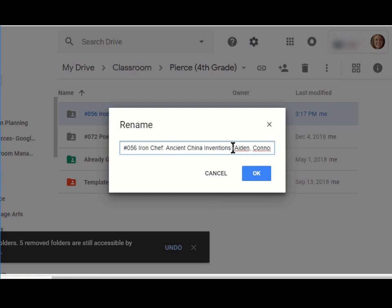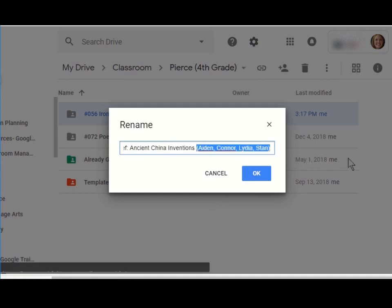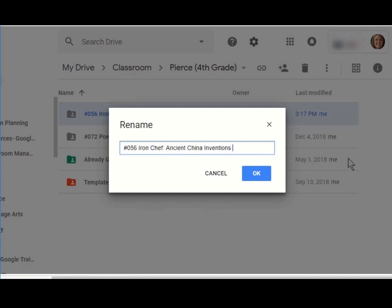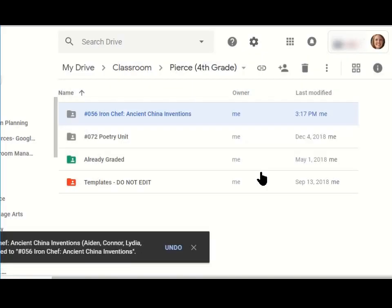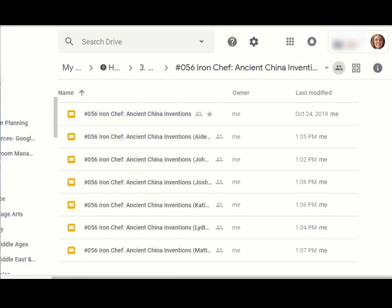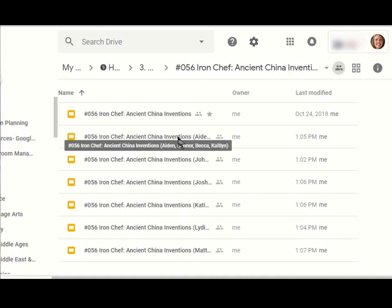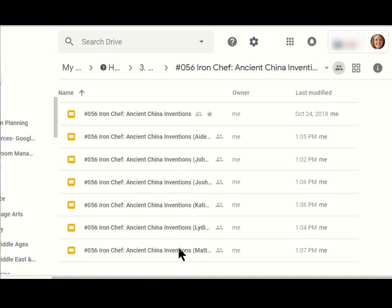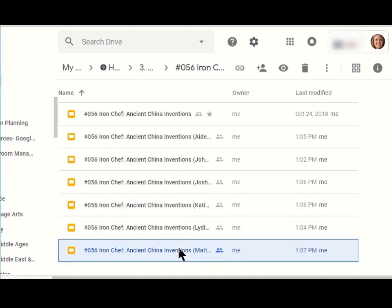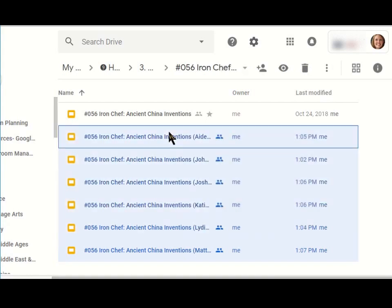Just getting rid of all of the names. Now I'm back actually in my history folder, which is where I actually created the template originally, and where I made all those copies at the very beginning. This is the ones my students are actually working on right now. What I do, you can do this before they work on them or after, it doesn't really matter.